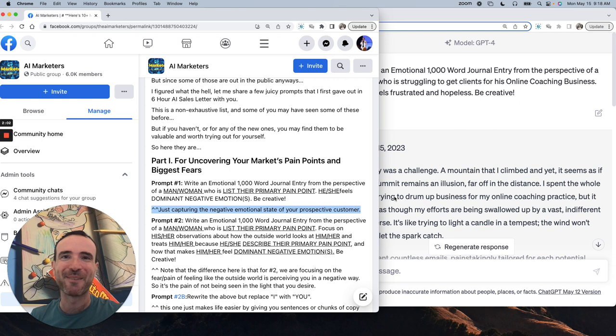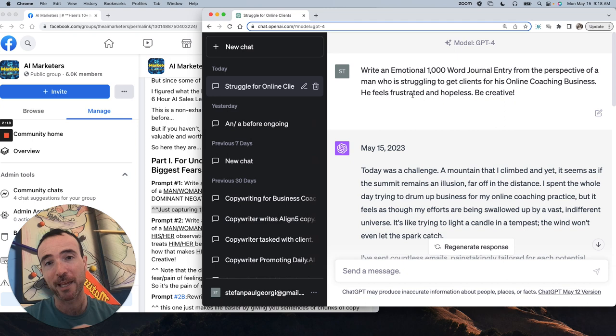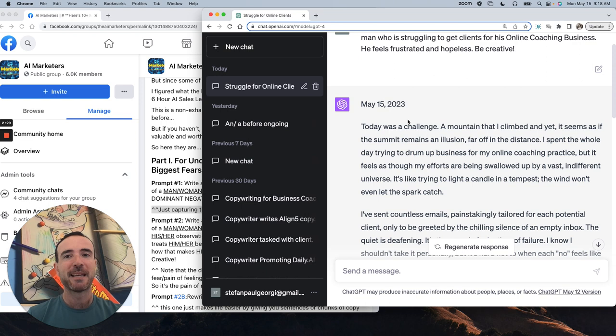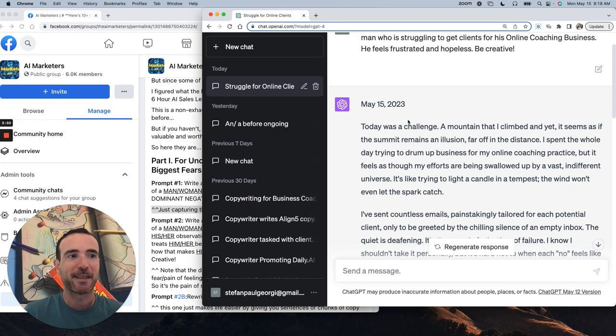Here's the point I'm trying to make with this video. So I started shooting the video before and I'm like, let me show people these prompts. So I did the journal entry from the perspective of a man who was struggling to get clients for his online coaching business. He feels frustrated and hopeless, be creative. Now I want to show you the output I got, which I'm not happy with, and I'll show you what we do about that.